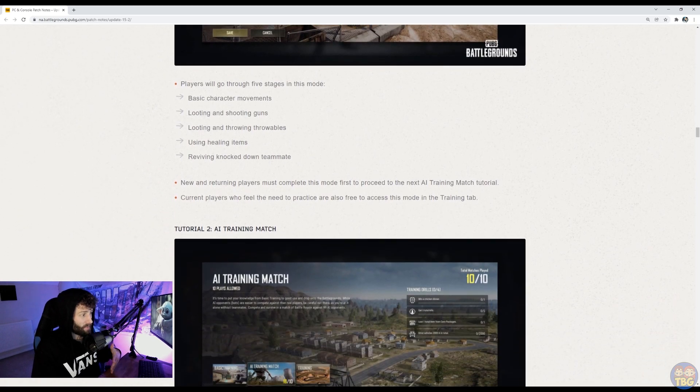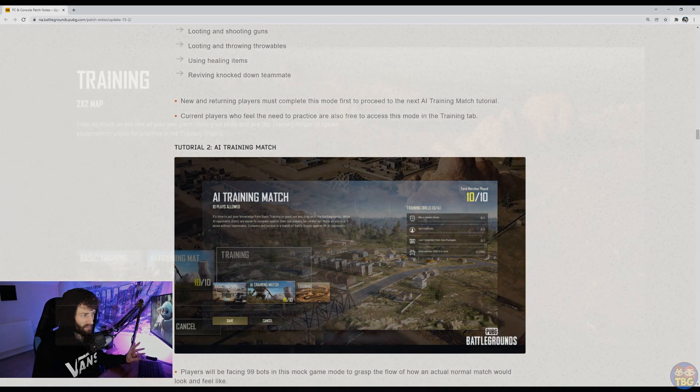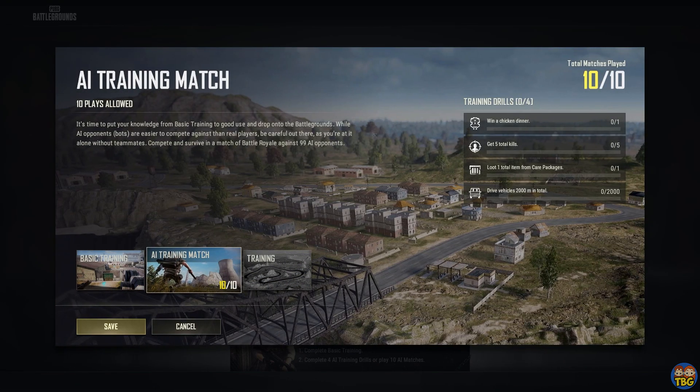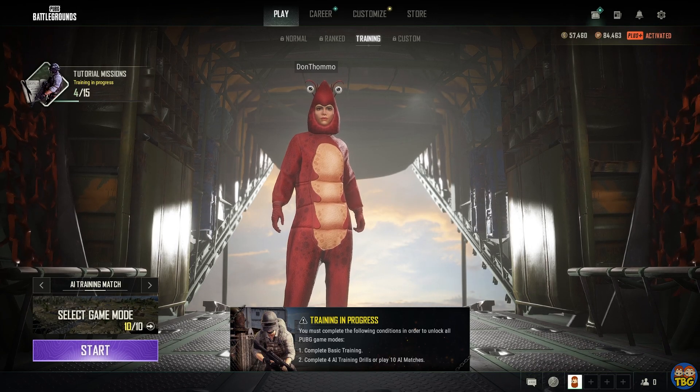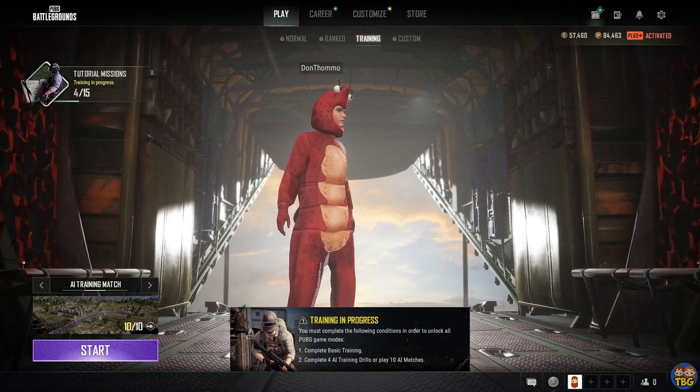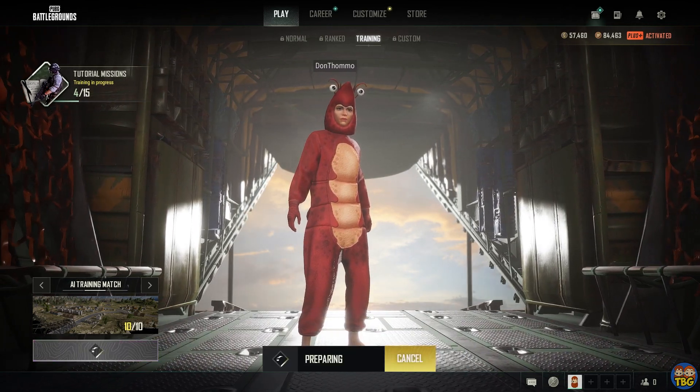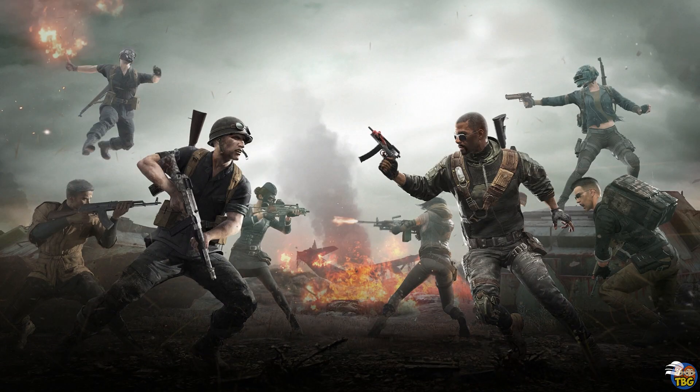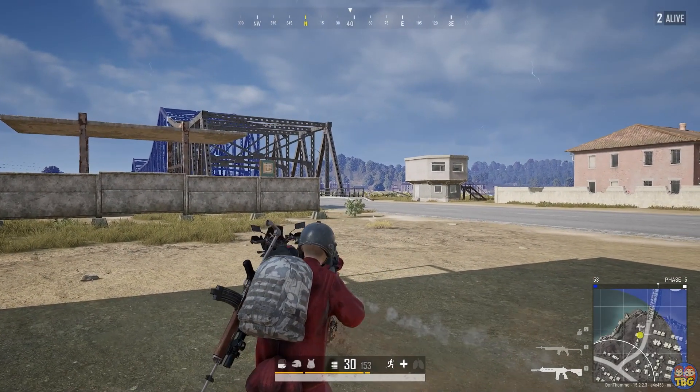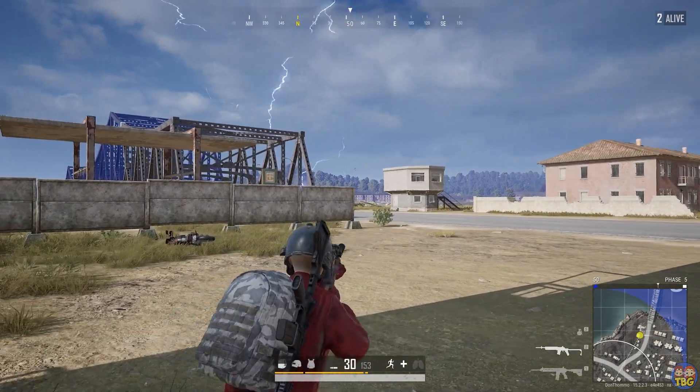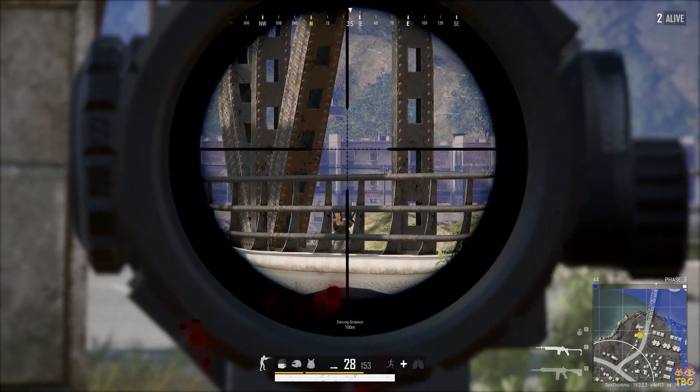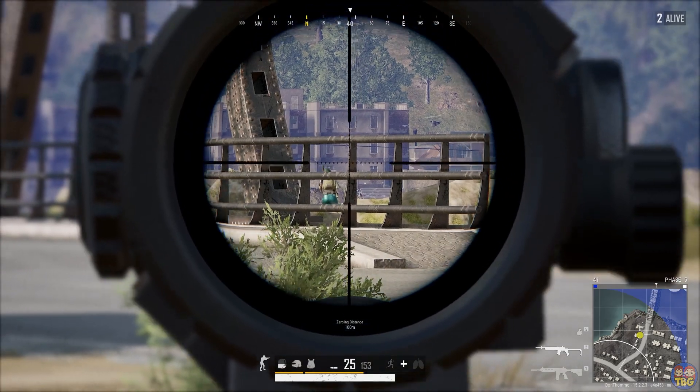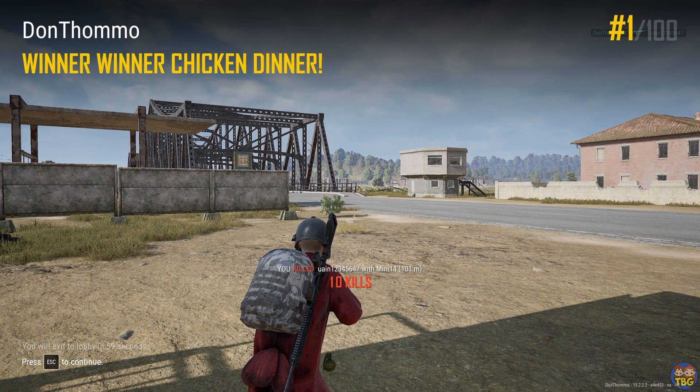Then once you go through that, you then get asked to do an AI training match. You can play, I think, up to 10 of these, which is like casual mode, but it's against all bots. So it's just 99 bots and you on Erangel. And you can play that. You can get through it by just doing these four missions, which is get five kills, win a chicken dinner, loot one item from a care package and drive 2000 meters in a vehicle. You can do that all in one game very easily and get that ticked off. Or you can play more of these matches if you particularly want to or feel you need to. But that's a new thing for obviously new players to fight some bots will be pretty handy and not just for fighting bots, for them just getting used to landing from the plane, for them getting used to picking up and looting things to driving the circles and whatever. So again, I think that's a good thing to see. Very promising to help some of these new players coming into the game.